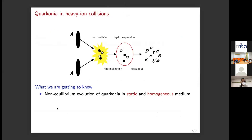As everyone knows, in heavy ion collisions the hydrodynamic description is very successful for light particles such as up, down, and strange quarks and gluons. In the same system, quarkonium is also produced and plays the role of the impurity in the QGP. Quarkonium is recently described by open quantum system descriptions. In this talk, I will review the recent development of this open quantum system application in a somewhat idealistic situation, where the QGP is assumed to be static and homogeneous.